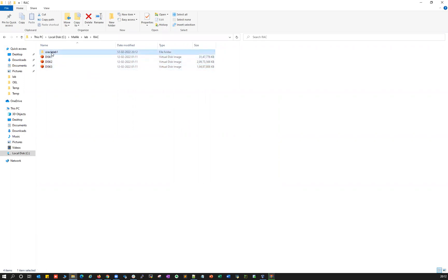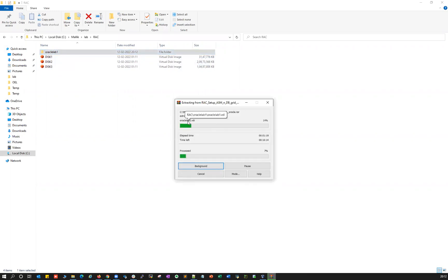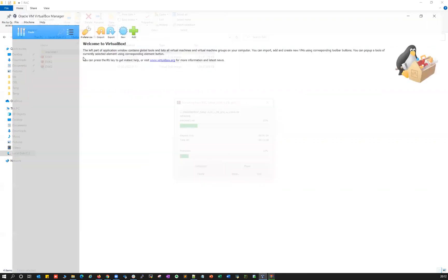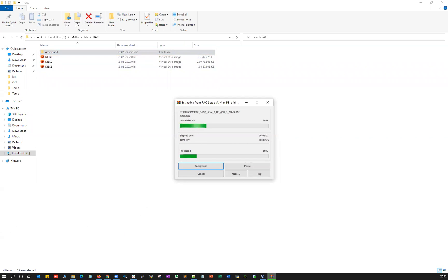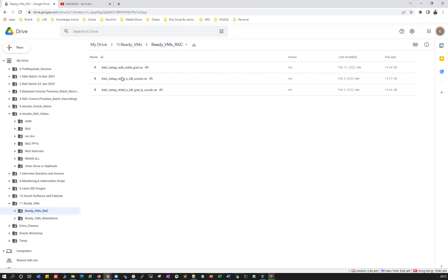Right now you can see oracle lab one — that's your cluster node one — which is getting unzipped. Once oracle lab one is done it will unzip oracle lab two, and then your setup is ready. You can use Oracle VM VirtualBox to use your RAC setup on your own laptop or desktop. Going back to our Google Drive, we have three different ready lab setups available. You can use any one of them.